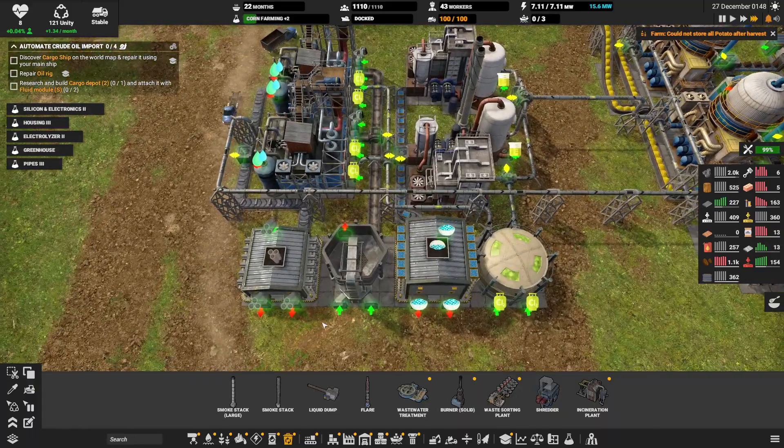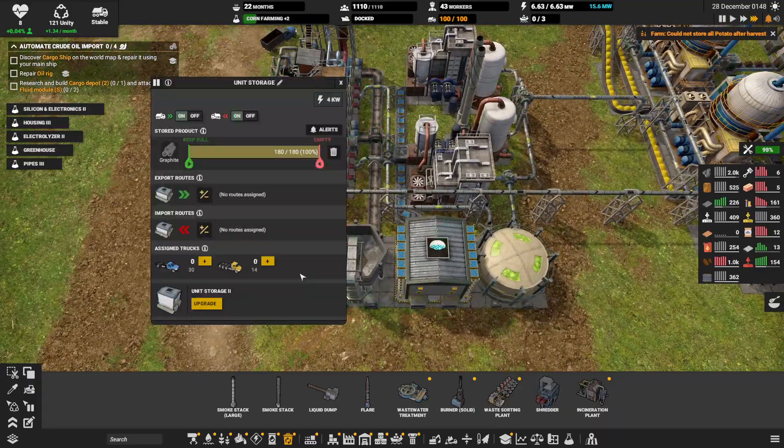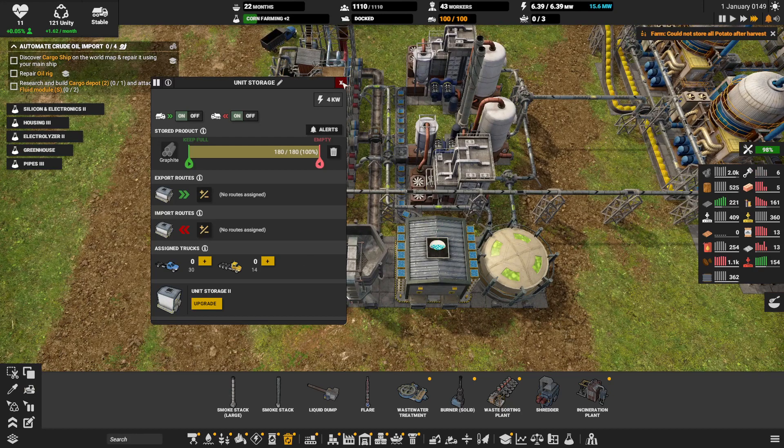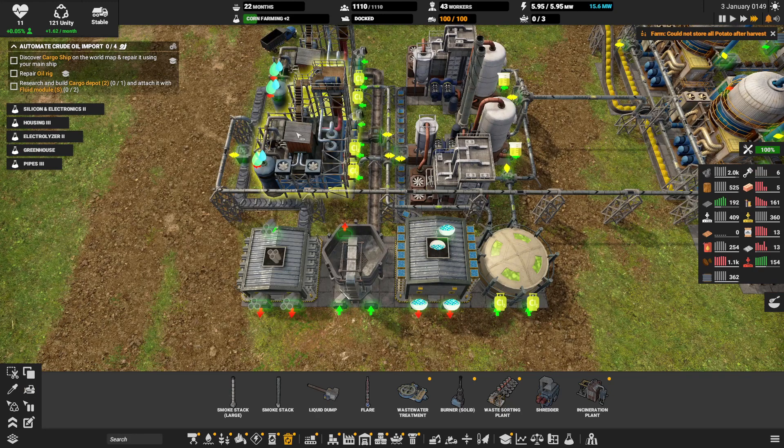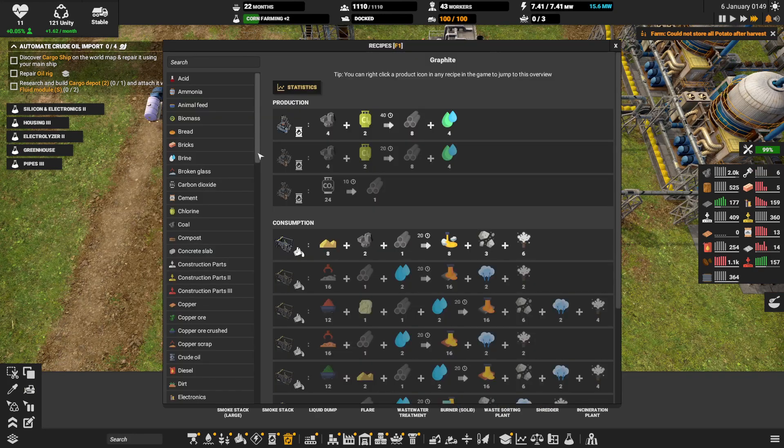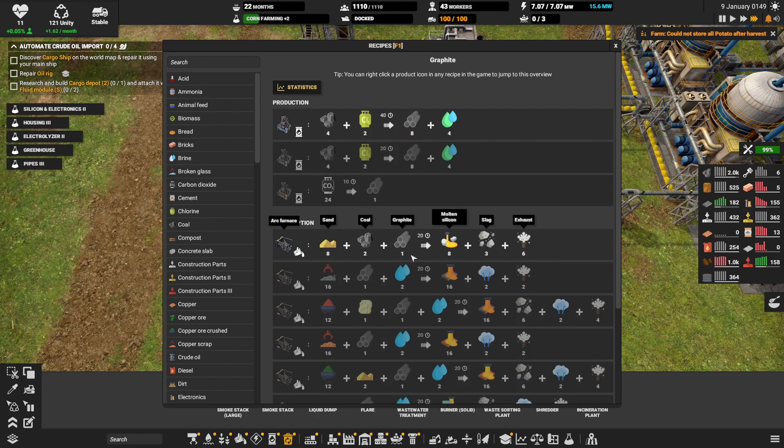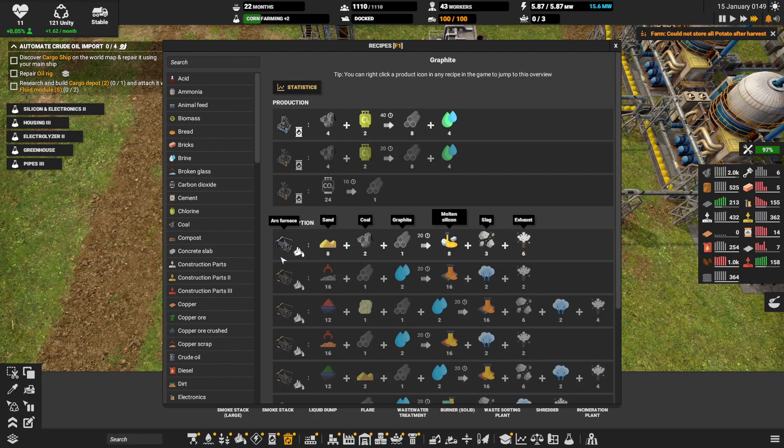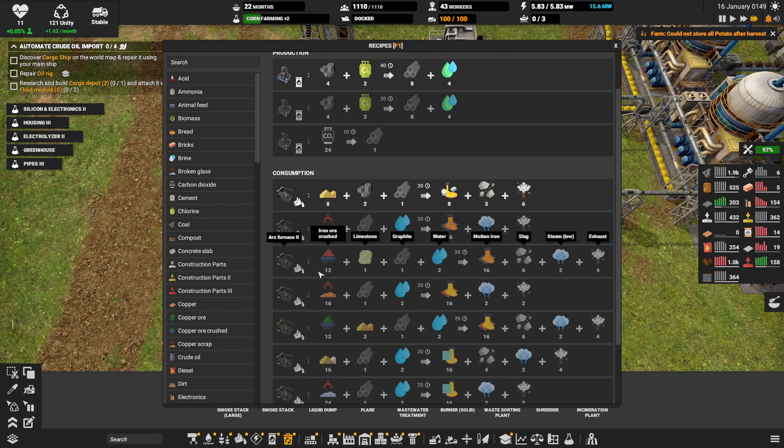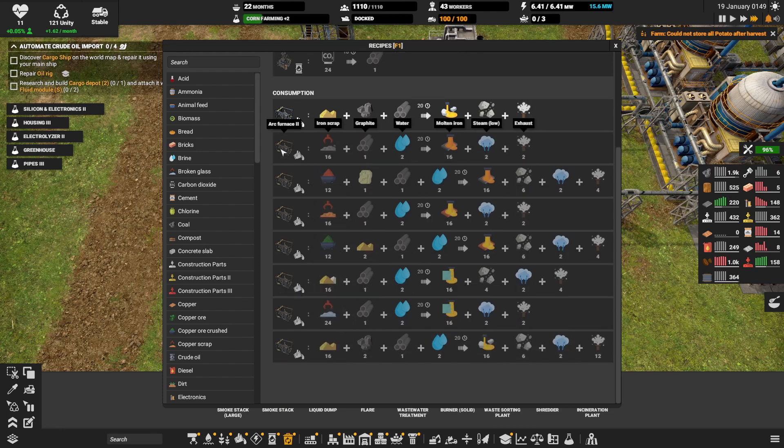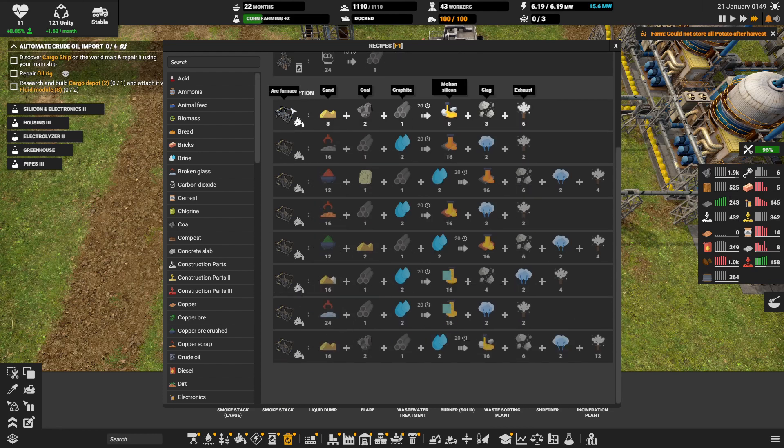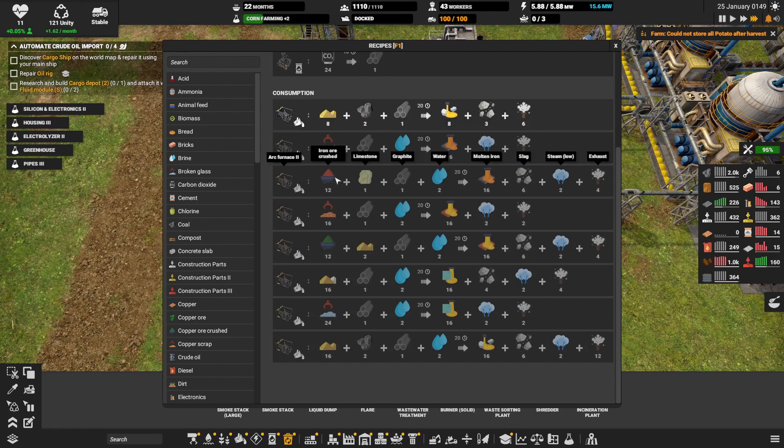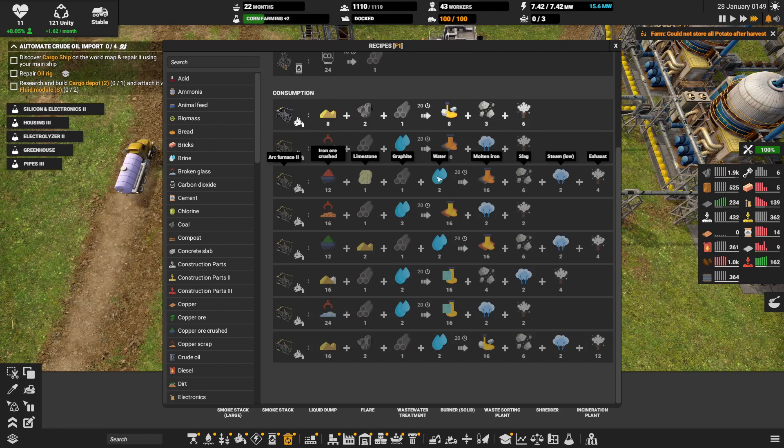So now we have graphite. Now with this graphite we go to use arc furnaces. So arc furnaces or at least the upgraded form can also be used to smelt like iron ores and stuff.